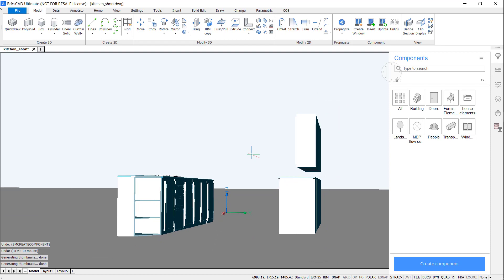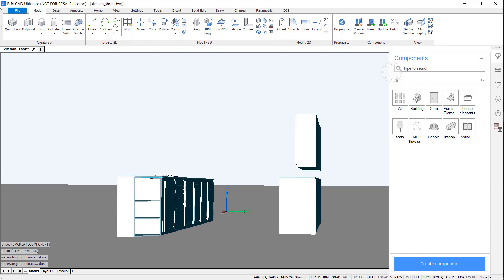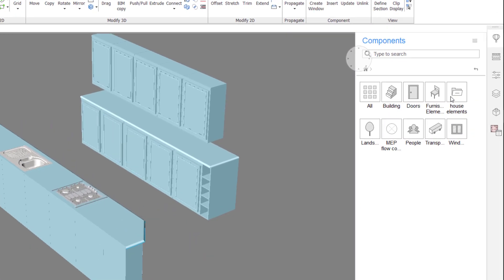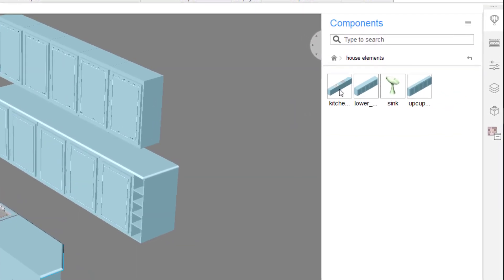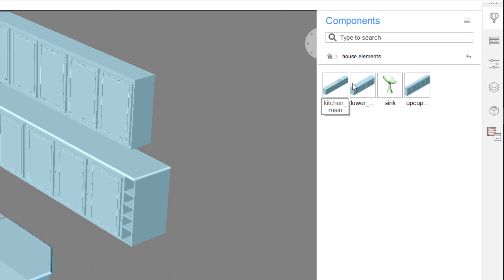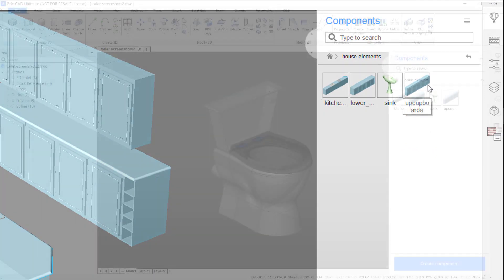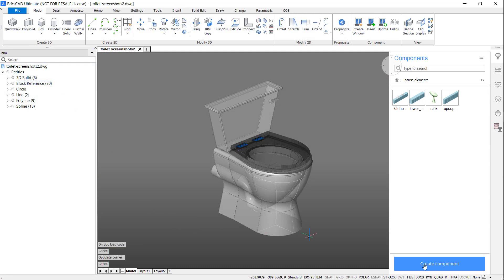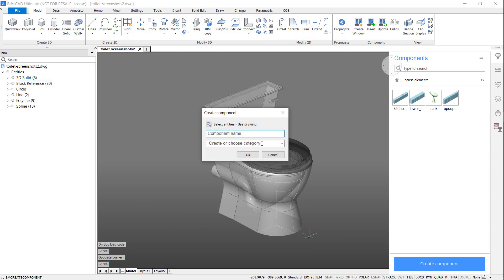In the Components panel, you'll see that the new components are now available. Did you know you can also create a component that already contains block elements? It works in exactly the same way.